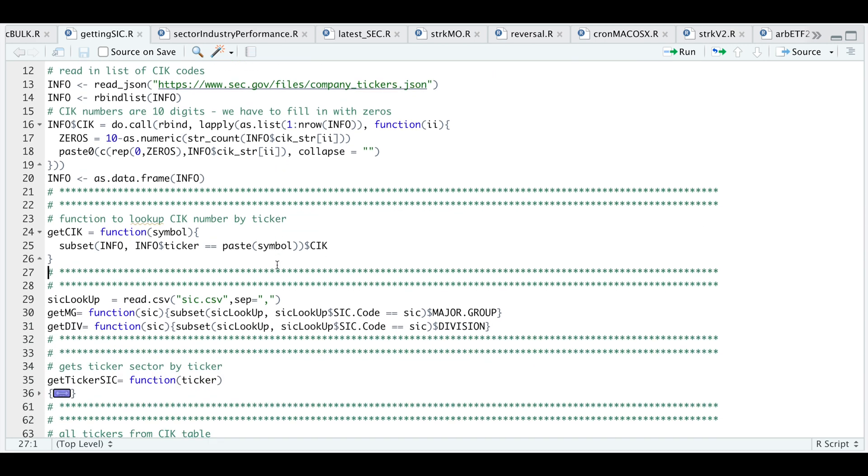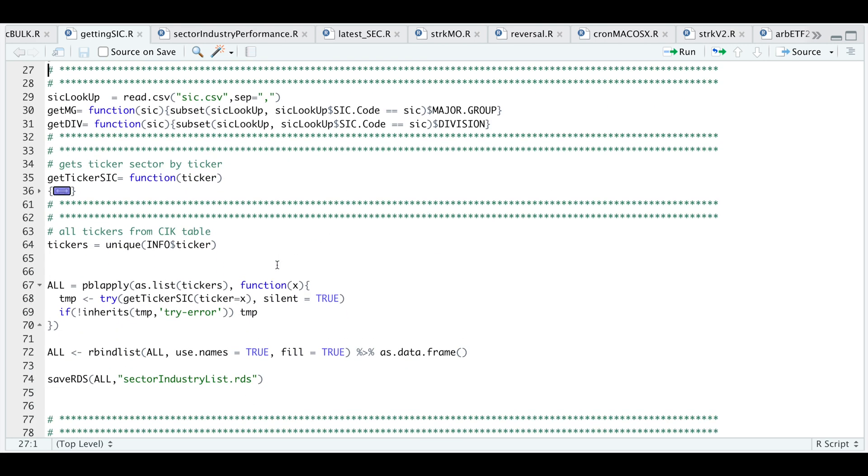If we scroll up, when I get the data from the SEC, it'll contain a SIC number. I went ahead and got a list of SIC numbers and what group they belong to or what industry they belong to, which will group by major group, which is similar to the sector and also what division they are for. I'll go ahead and read that table in.